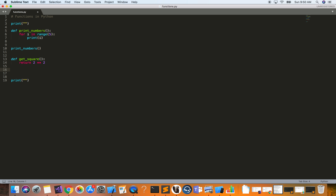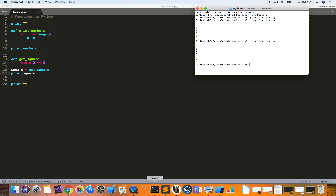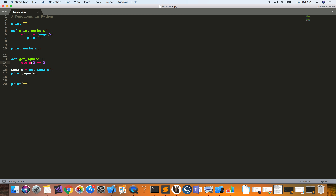We define a variable called `square` and assign `get_square()` to it, then print it out. The function returns 2 to the power of 2, which is 4, and since it's a return value, that 4 gets assigned to the `square` variable. Let's run it — we see 0, 1, 2, 3, 4 as before, and then the value 4. Your function can have a return value, you can store it in a variable, and use it later in your code.